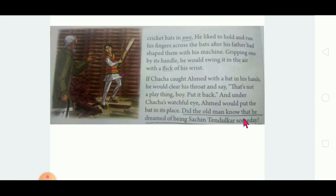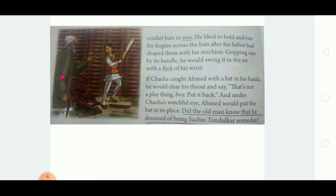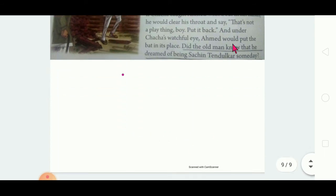Did the old man know that Hamad dreamed of being Sachin Tendulkar someday? Hamad thinks — when Chacha was young, he also must have dreamed of being Sachin Tendulkar. Now this old man says not to touch the bat, but when he was young, he too loved cricket and the bat. That is what Hamad is thinking.